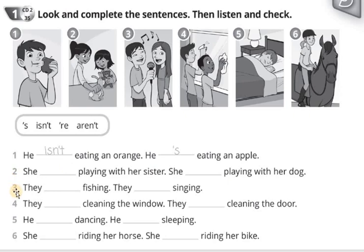3. They aren't fishing. They're singing.